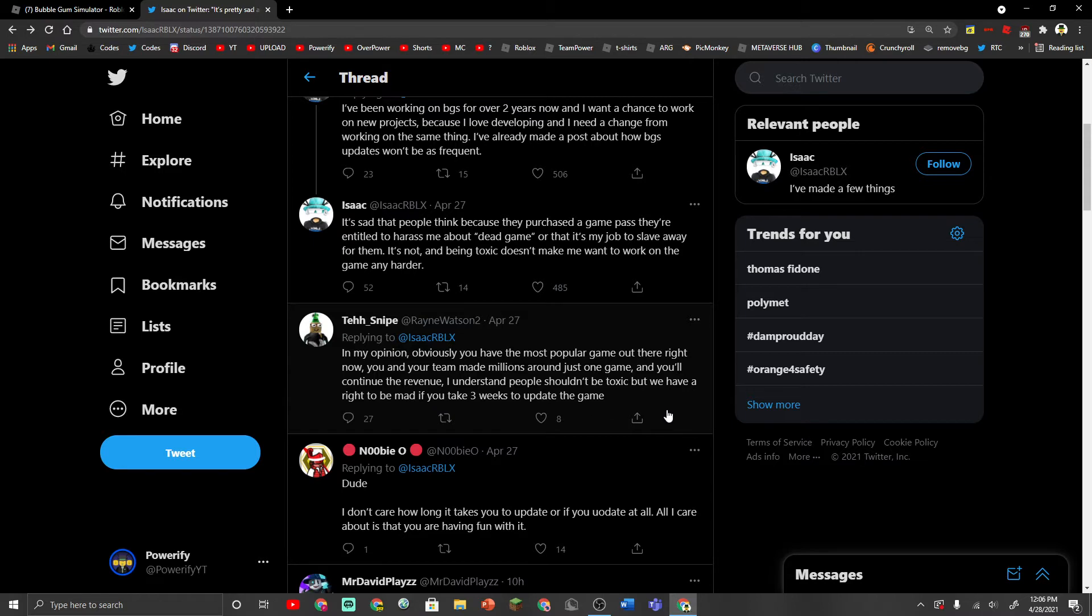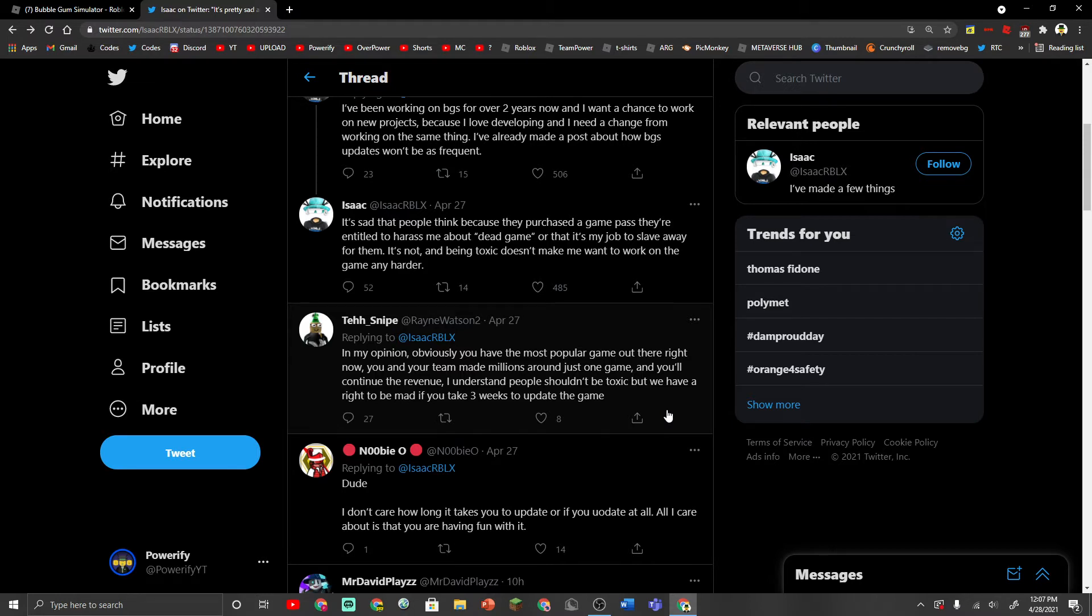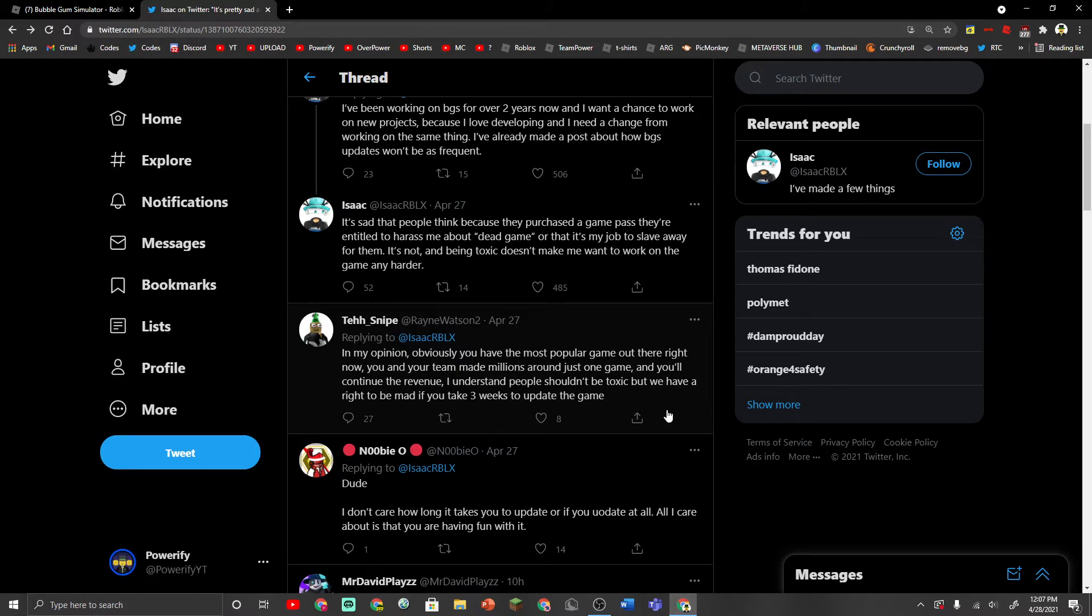So in my opinion, no, you don't have the right to be mad. You can be disappointed all you want but don't be mad at the developers for not updating a game that they've been working on for two years and they specifically said that they're already burnt out and they don't really want to work on this project that much anymore and they want to start working on new projects.